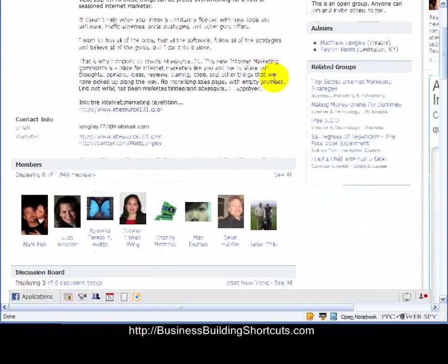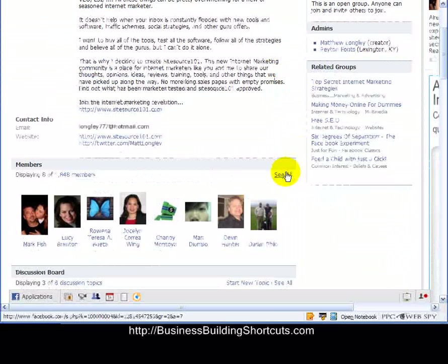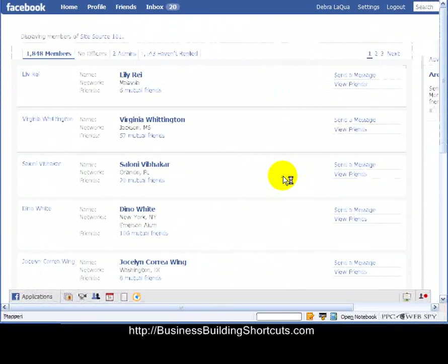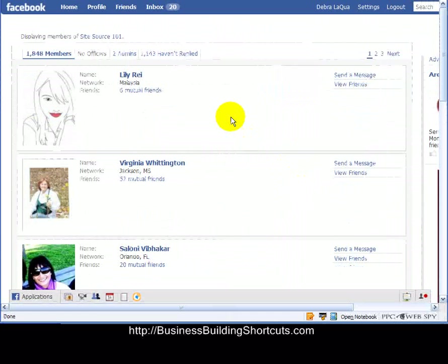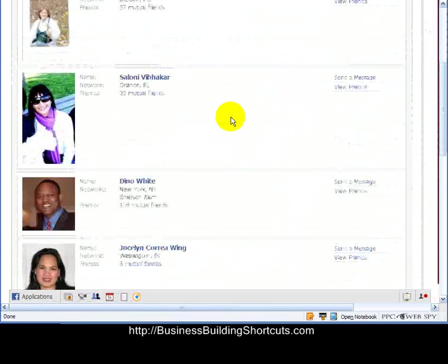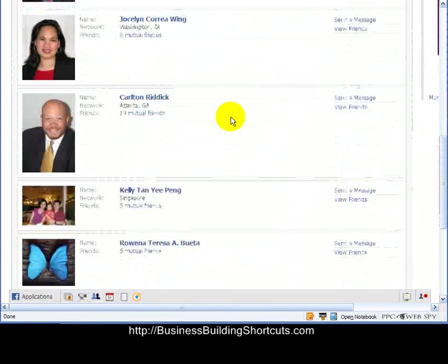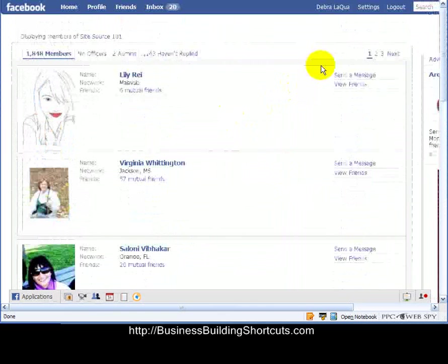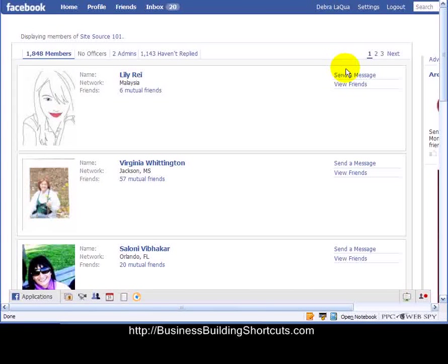Now I've joined it, and what I want to do is go down and click on displaying all the members. When you click on see all, Facebook is going to bring up the members one by one, and it's going to indicate whether or not you can add a friend request here.